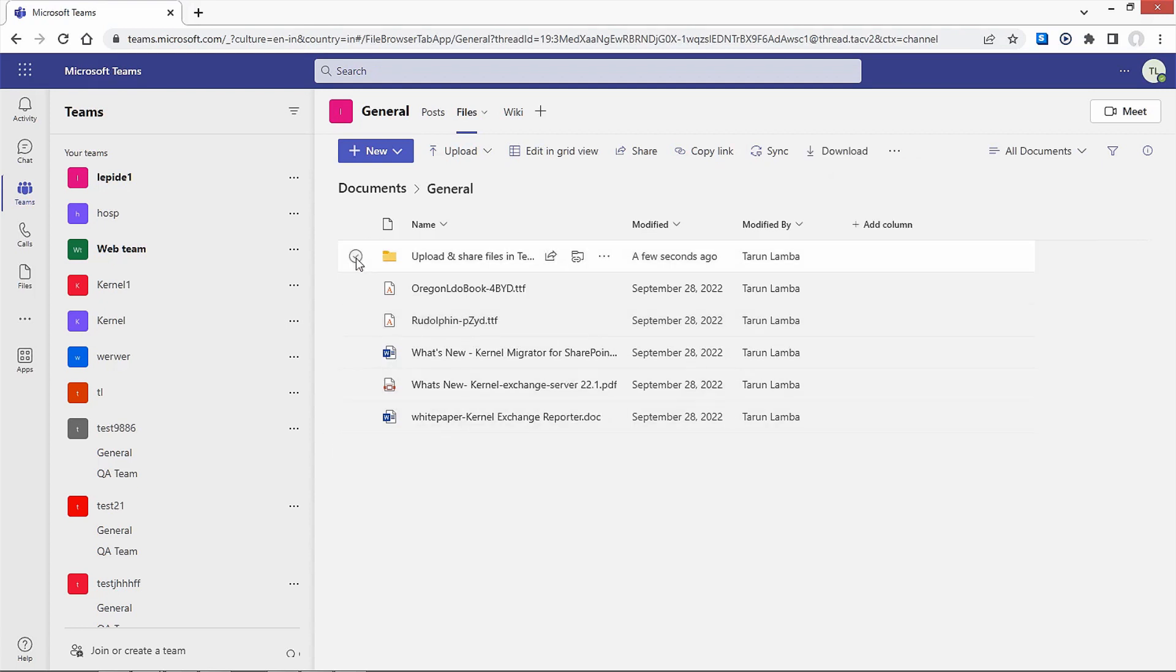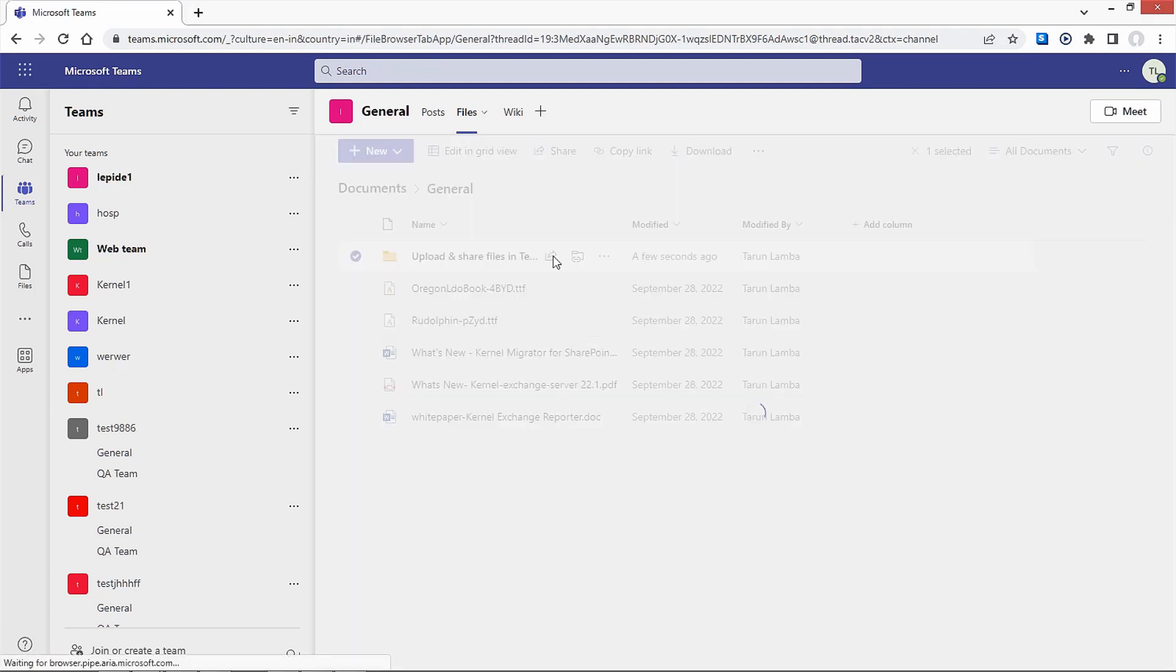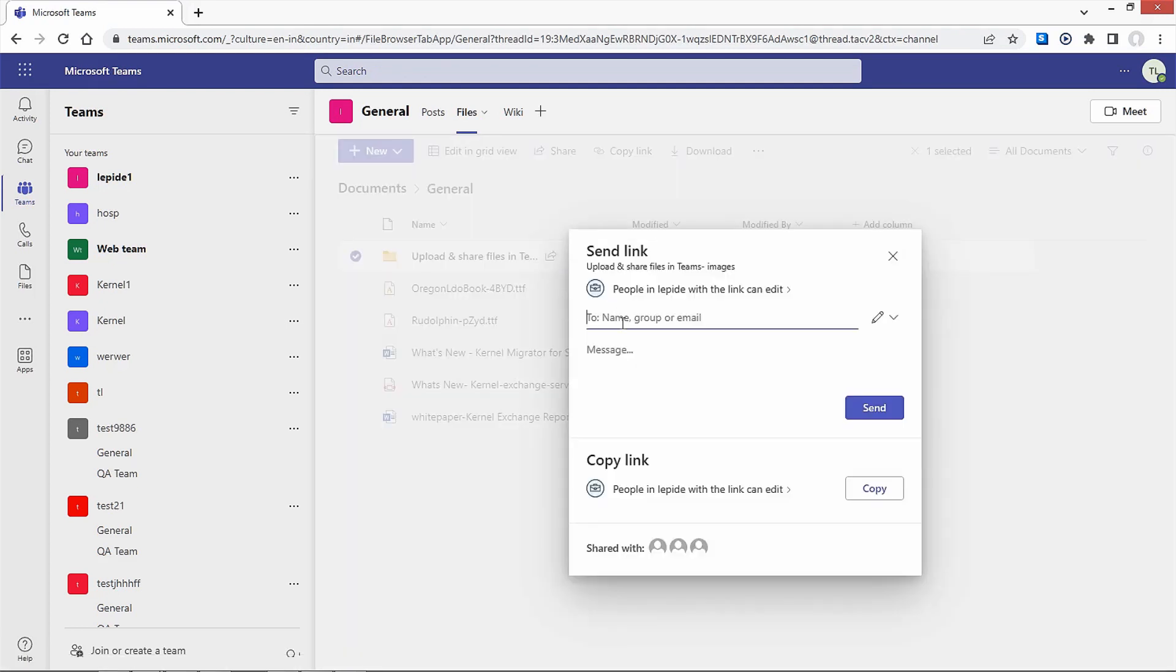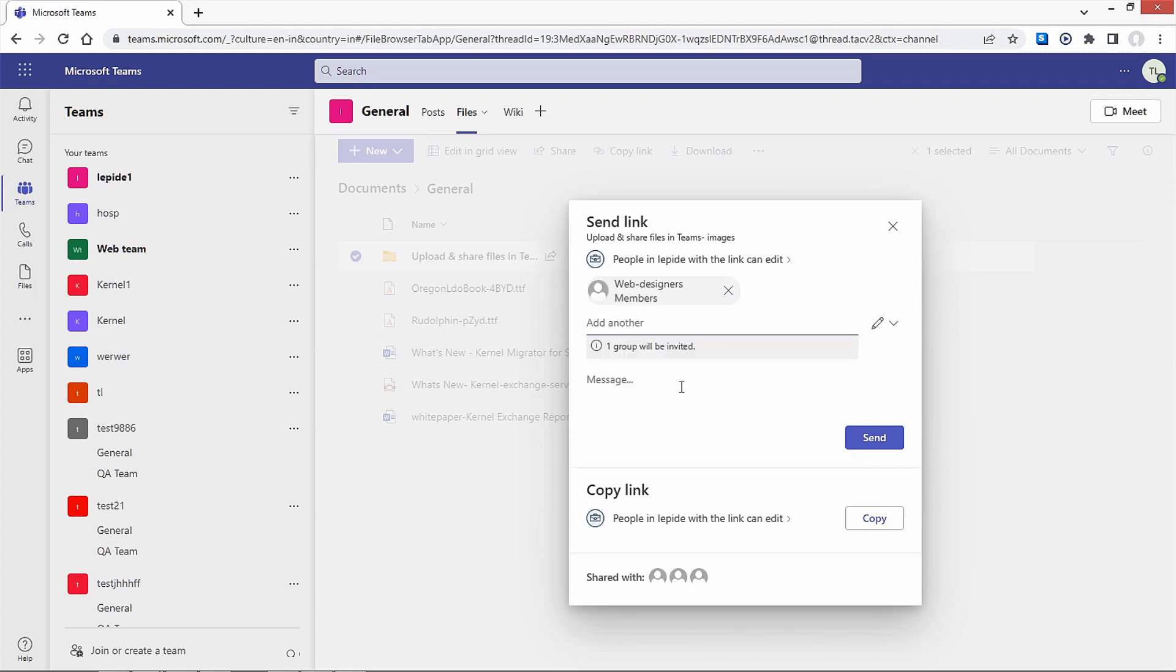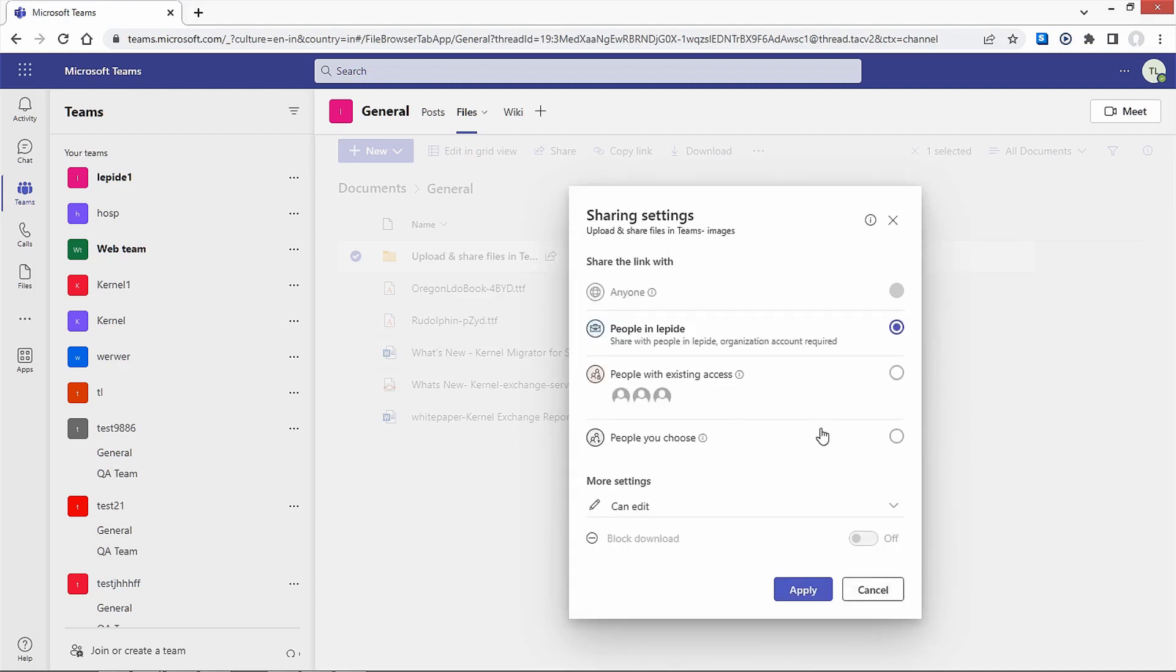Click on it and select the Share icon. Enter the name, group, or email of the users with whom you want to share. Or you can copy the link. Click on the link settings to open additional sharing settings.